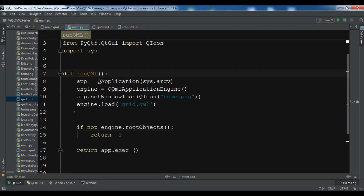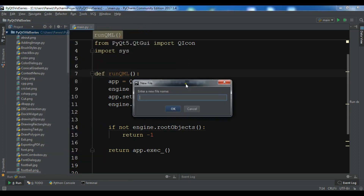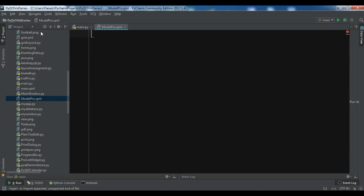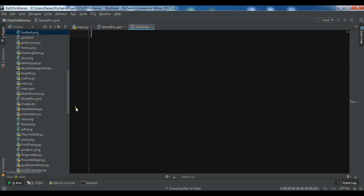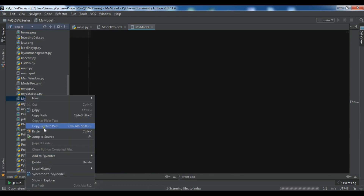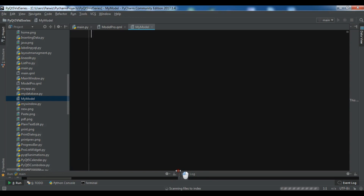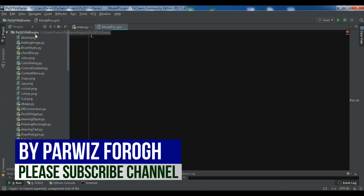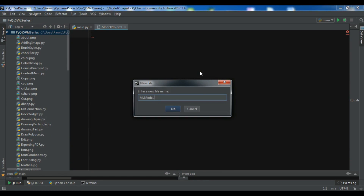Let me show you a simple example. I'm going to create some QML files. The first file is my view, so I call it model_pro.qml. The second one is my data, so I call it my_model — it should be dot QML. I made a mistake, let me refactor this. Okay, now let me create the file again: new file, my_model.qml.